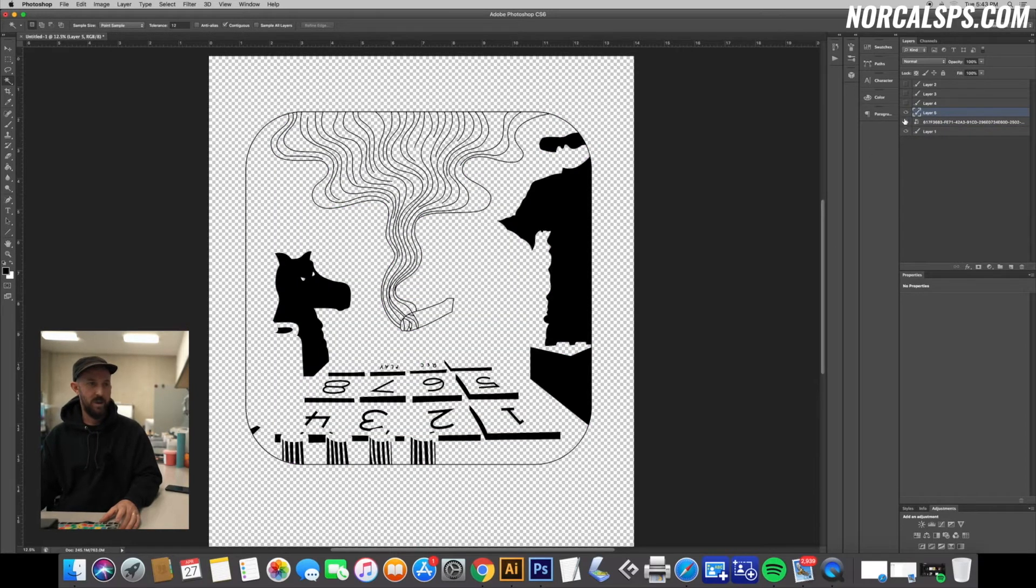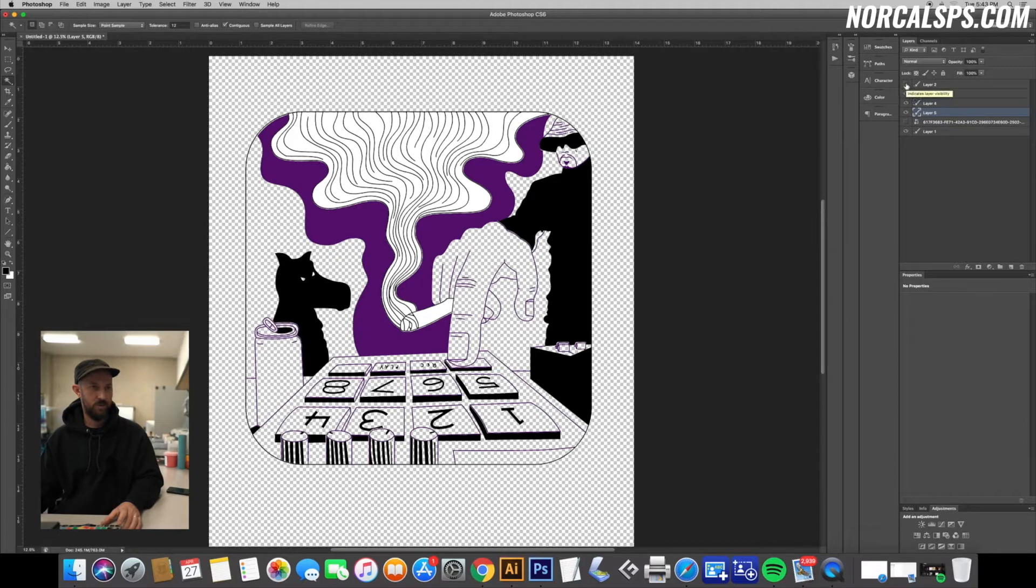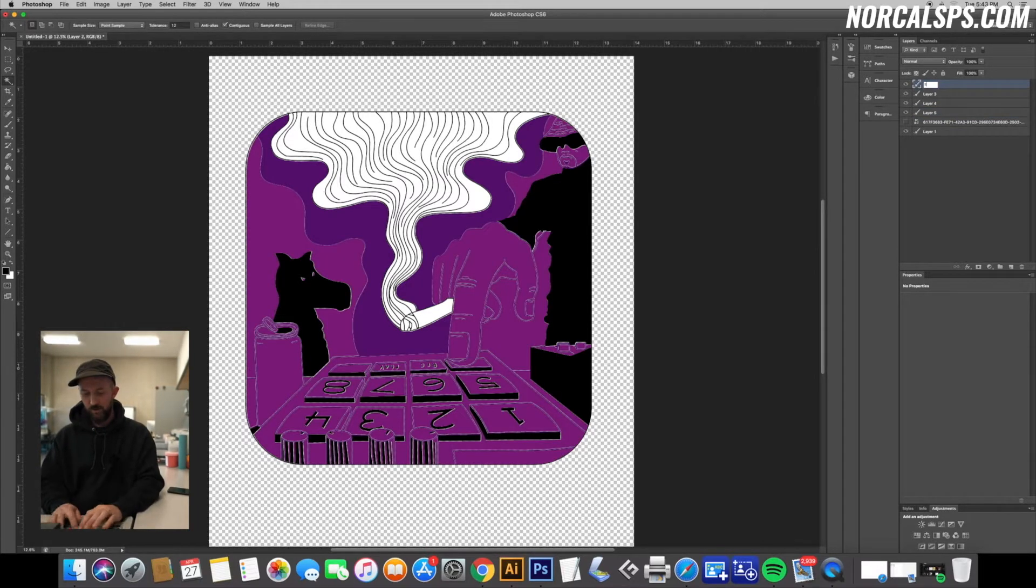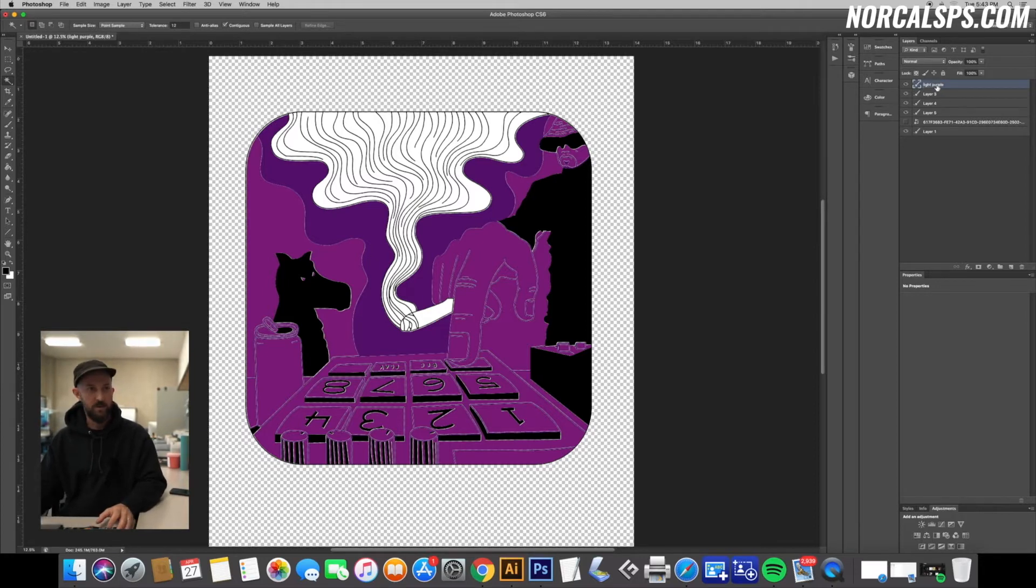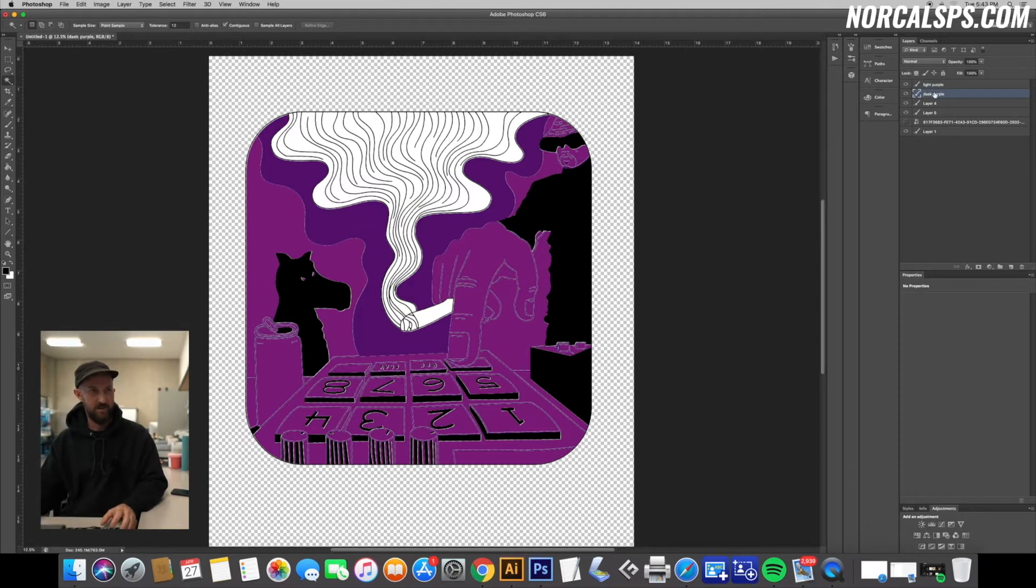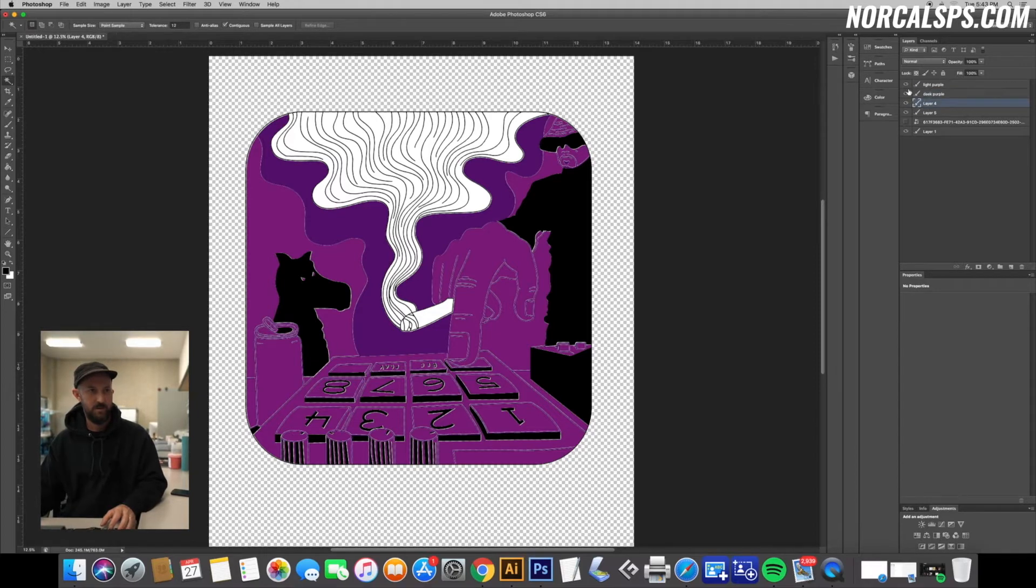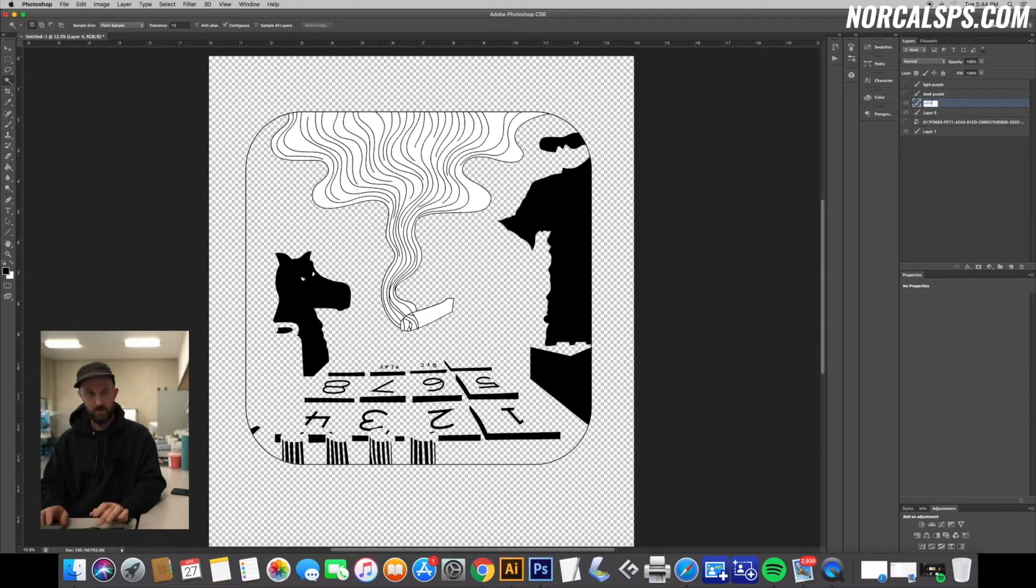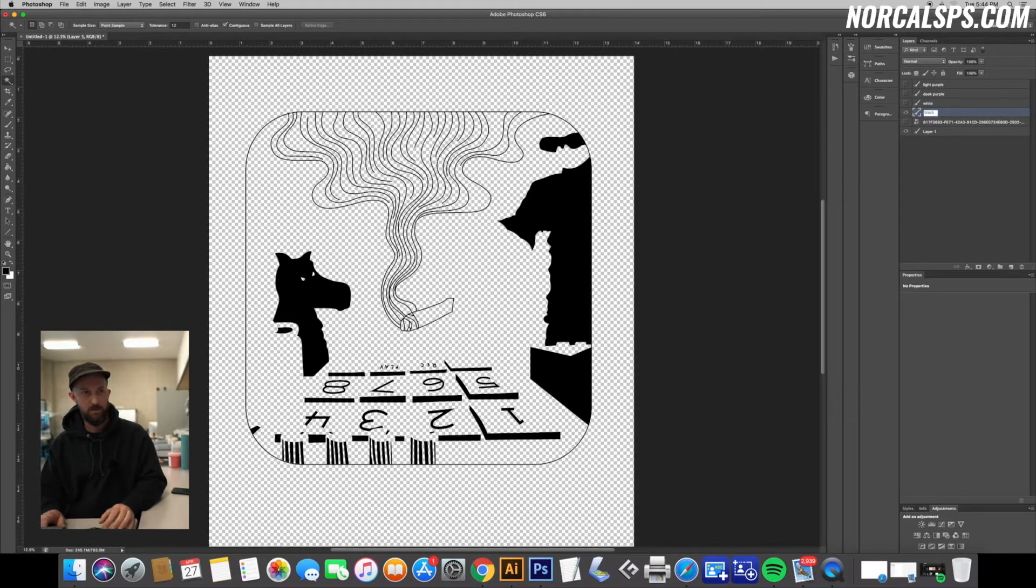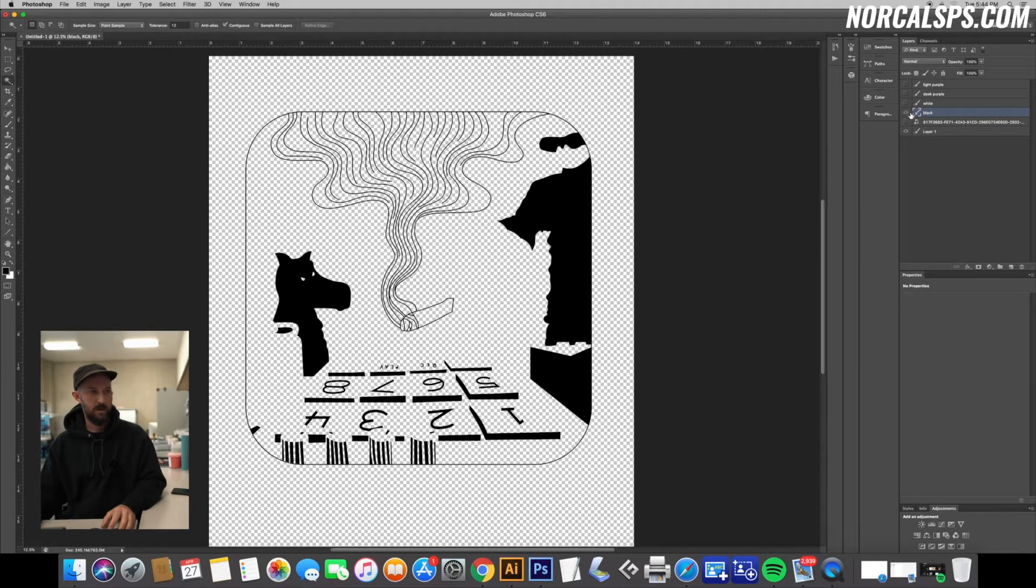Okay, so now we have our four layers. We have black, white, dark purple, light purple. Next step I do is to label. Once you turn them all to black for films, it's hard to identify what's what. Organization is key. So light purple, dark purple, white, black.